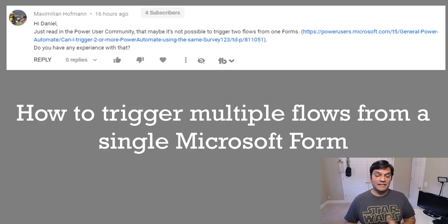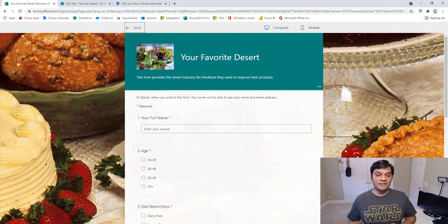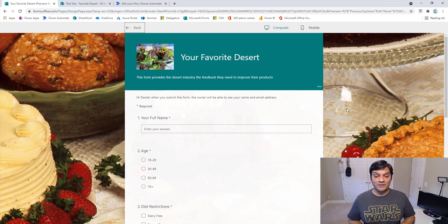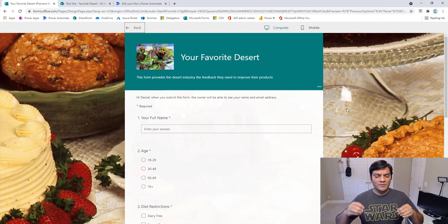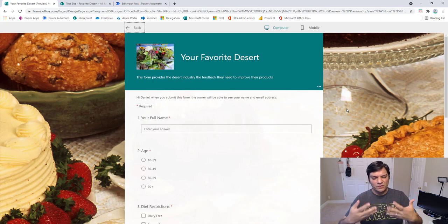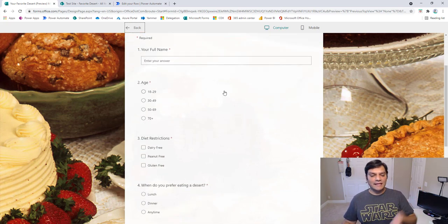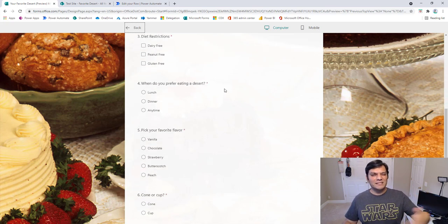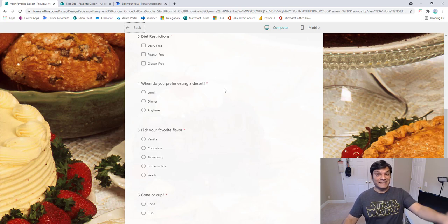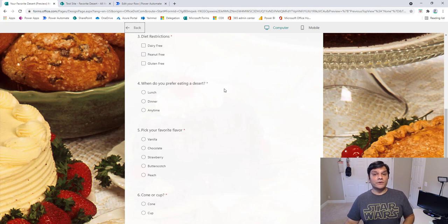I've already set up the examples ahead of time so we don't have to spend time on prep. I built the Microsoft Form around my favorite dessert — it's a simple survey asking for your favorite dessert, an estimate of your age, diet restrictions, when you like to eat it, and so on. It's basically getting community feedback about desserts.